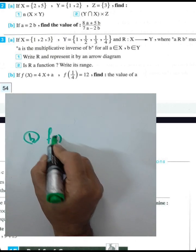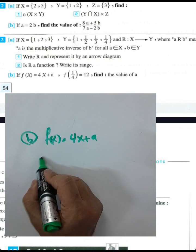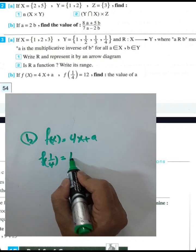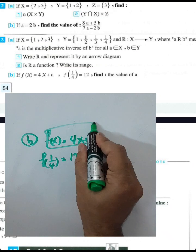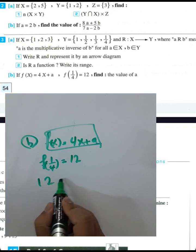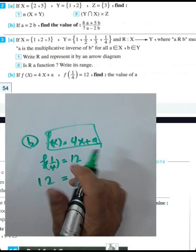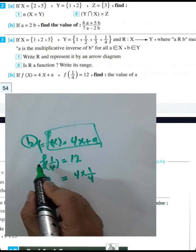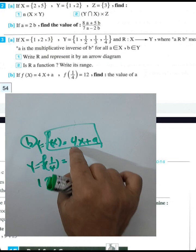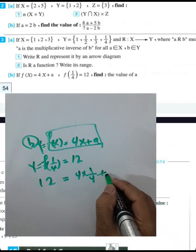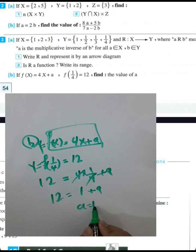Next question: We have f(x) = 4x + a, and we are given f(4) = 12. Find the value of a. Since f(4) = 12: 12 = 4(4) + a, which gives 12 = 16 + a... wait, 4 times 1 gives: 12 = 4(1) + a — actually substituting x=4: 12 = 4 + a, so a = 8... The result is a = 11.